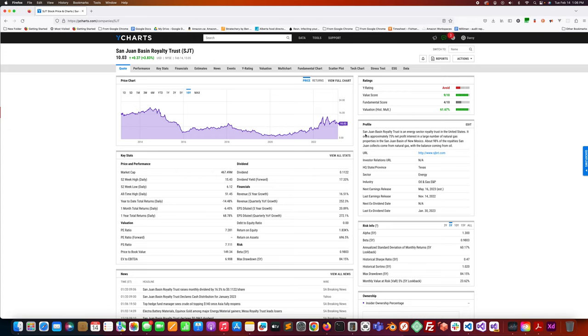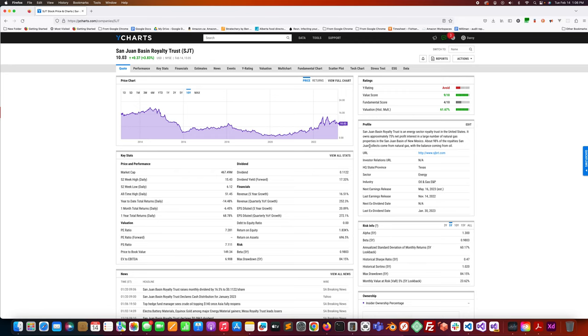The profile of this company: San Juan Basin Royalty Trust is an energy sector royalty trust in the United States. It owns approximately 75% net profit interest in a large number of natural gas properties in San Juan Basin of New Mexico. About 98% of the royalties San Juan collects come from natural gas with the balance coming from oil. This is the second royalty trust in this list that we've done. There was another one, Northern European Royalty Trust, ticker symbol NRT. Make sure you check that one out.